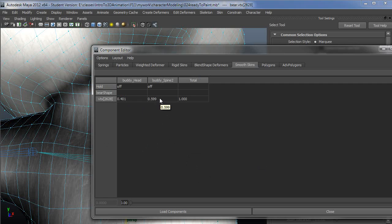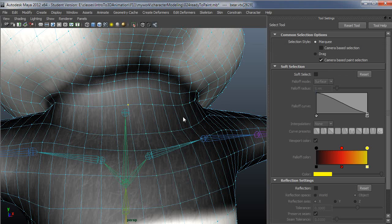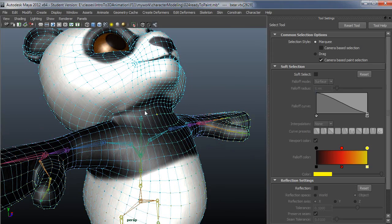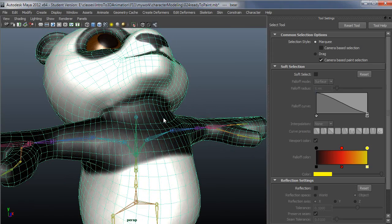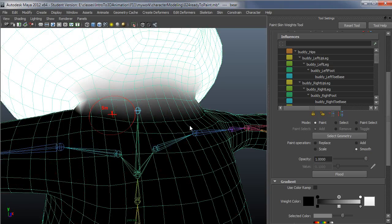Since this vert already was sharing influence between head and spine 2, it just evened out the distribution vertex to vertex among those. This is a good way that you can actually control how your weights are being distributed.